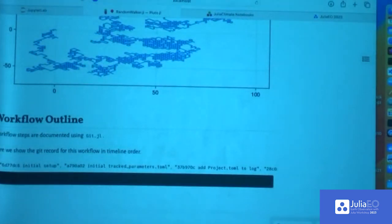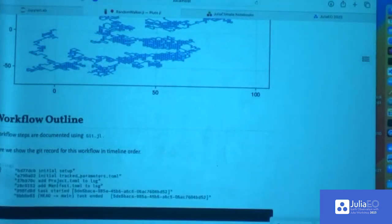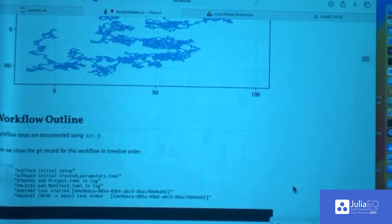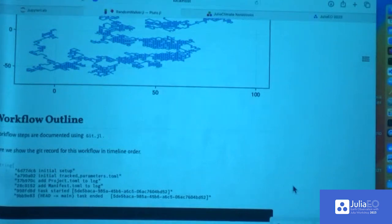I'm going to close on this one after just showing you the Git subfolder log. Here we see the initial setup: I've backed up the parameters of the model in the subfolder along with project.toml, manifest.toml, and so on. That's the Git functionality.